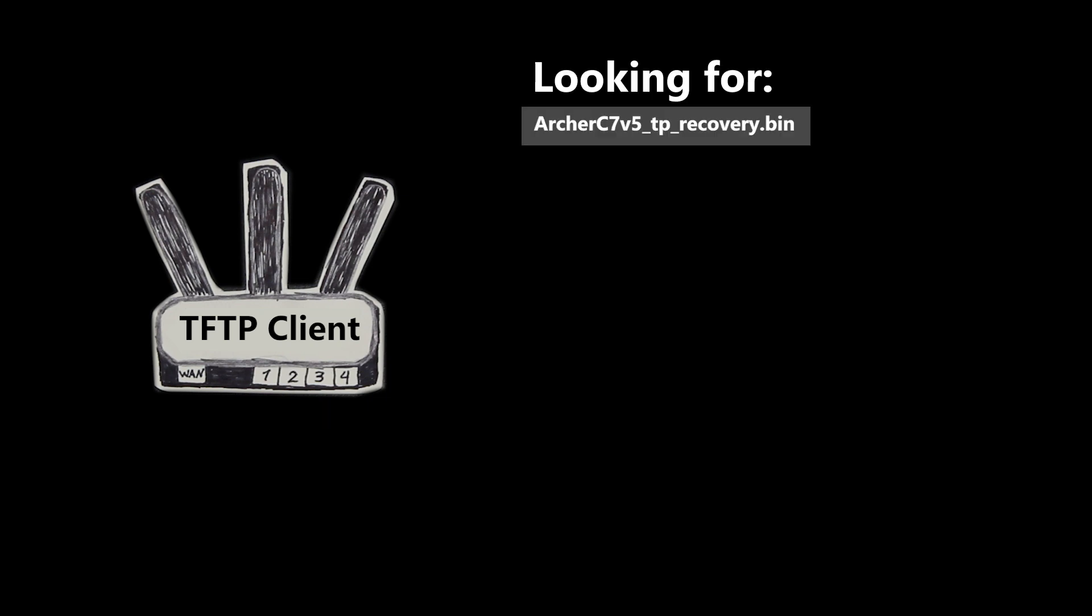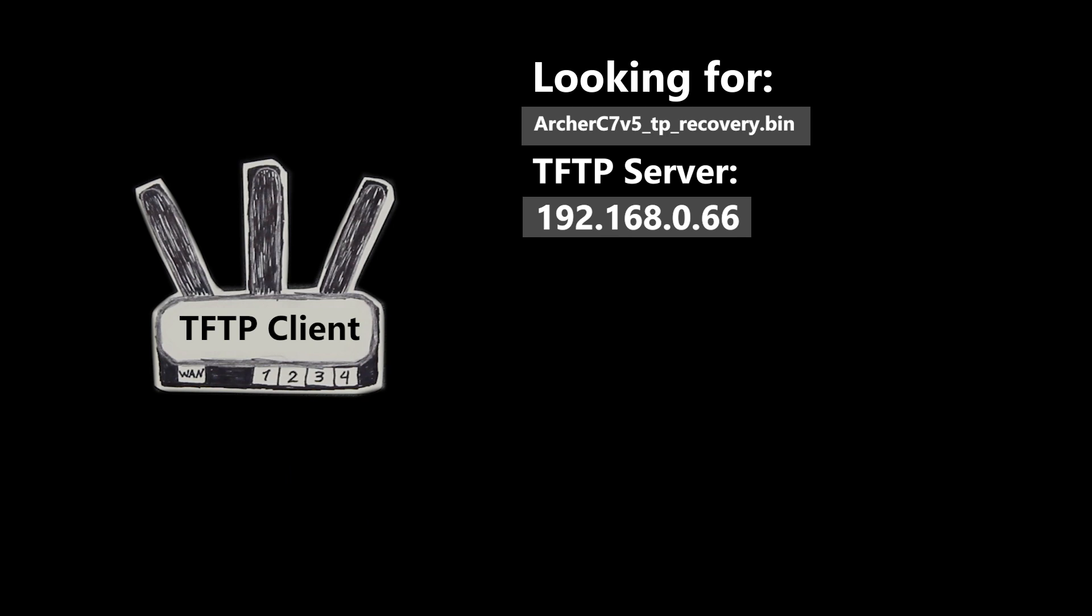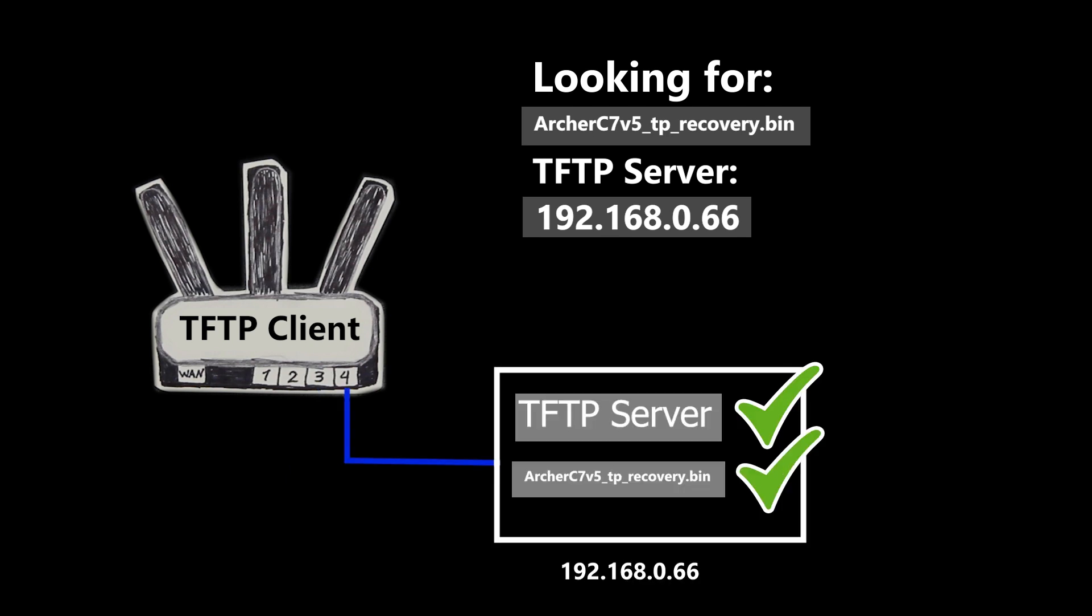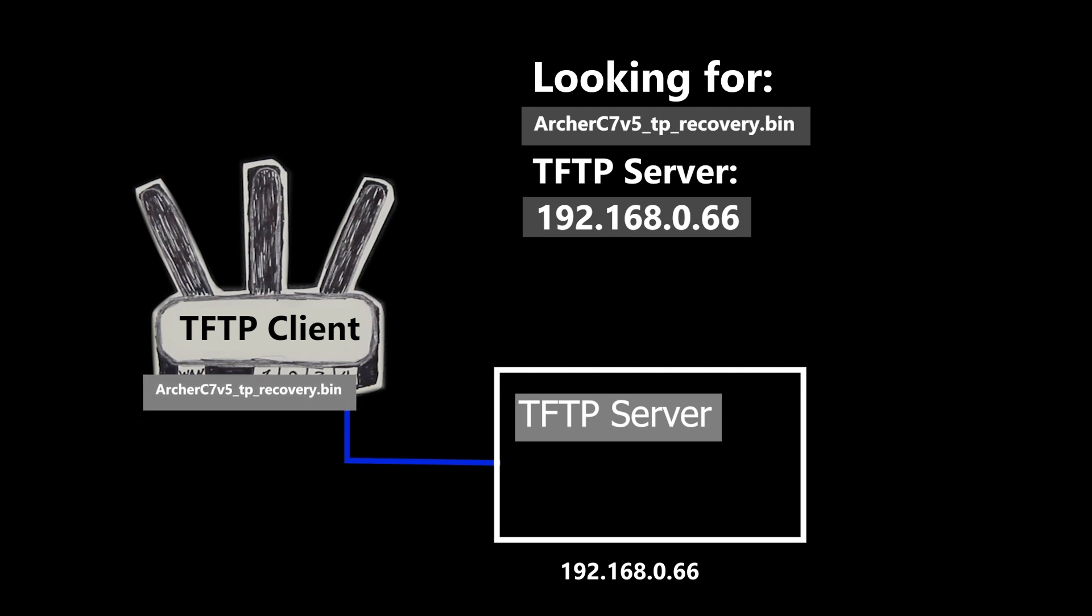Basically this is how it's gonna work. There is a bootloader in the wireless router which has a TFTP client with the IP address of 192.168.0.86. When the router is in recovery mode the TFTP client is configured to look for this specific firmware file in this specific TFTP server so the router can actually install that firmware.